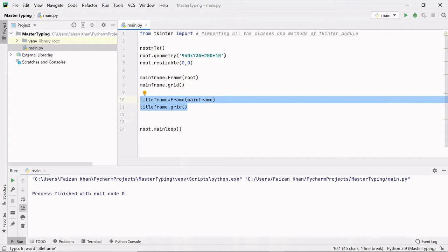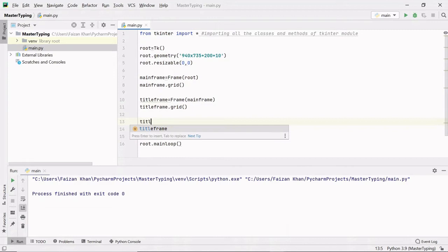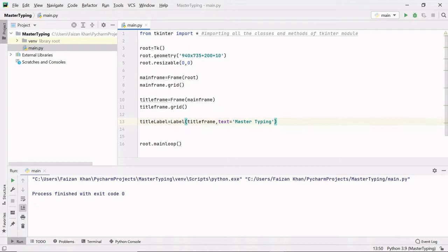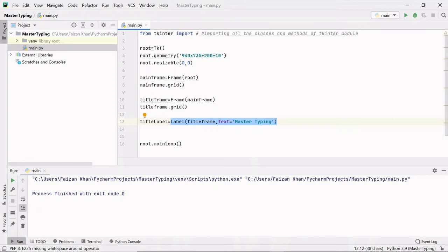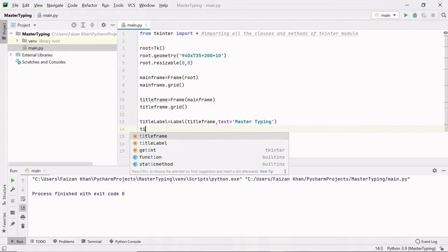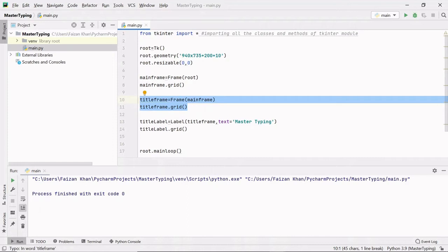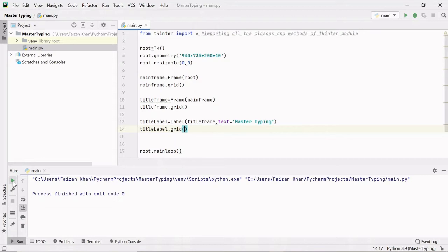Inside this title frame I'm going to add a title label with the text 'Master Typing'. I'll create a 'title_label' using the Label class, placing it inside the title frame. After creating the title label, I'll use title_label.grid() with row 0 and column 0 since this is the first thing added inside the title frame. If I run now, you can see we're getting a title label inside the title frame, which is inside the mainframe, which is on the window.